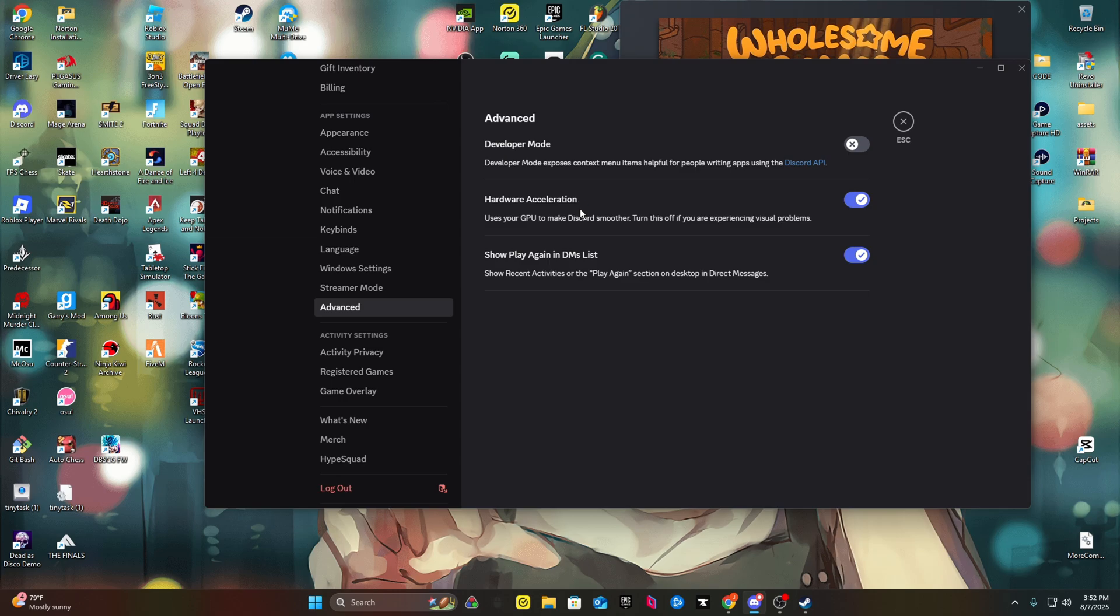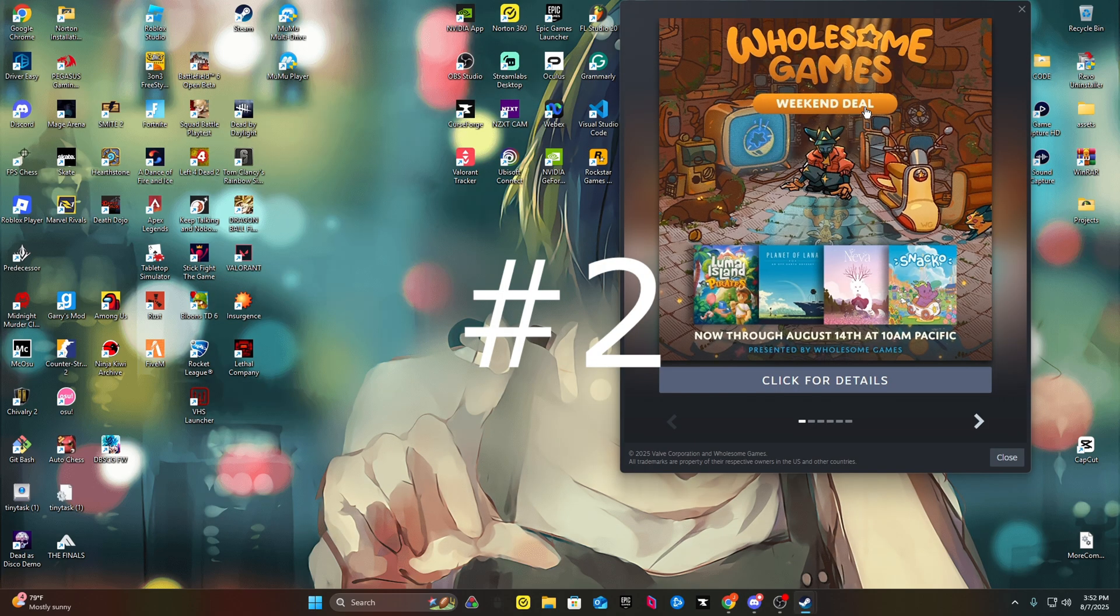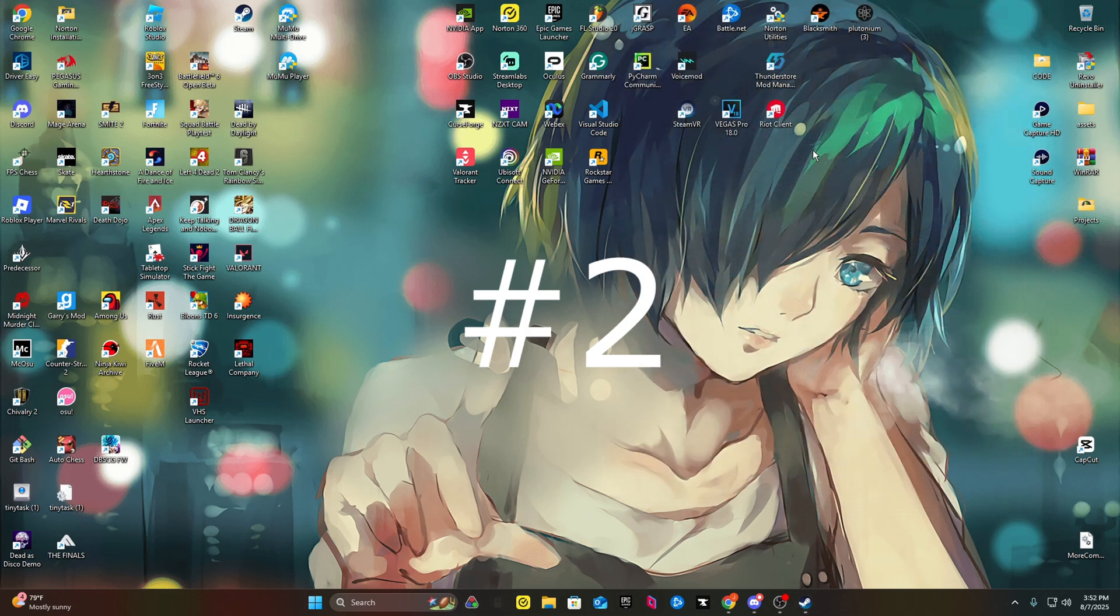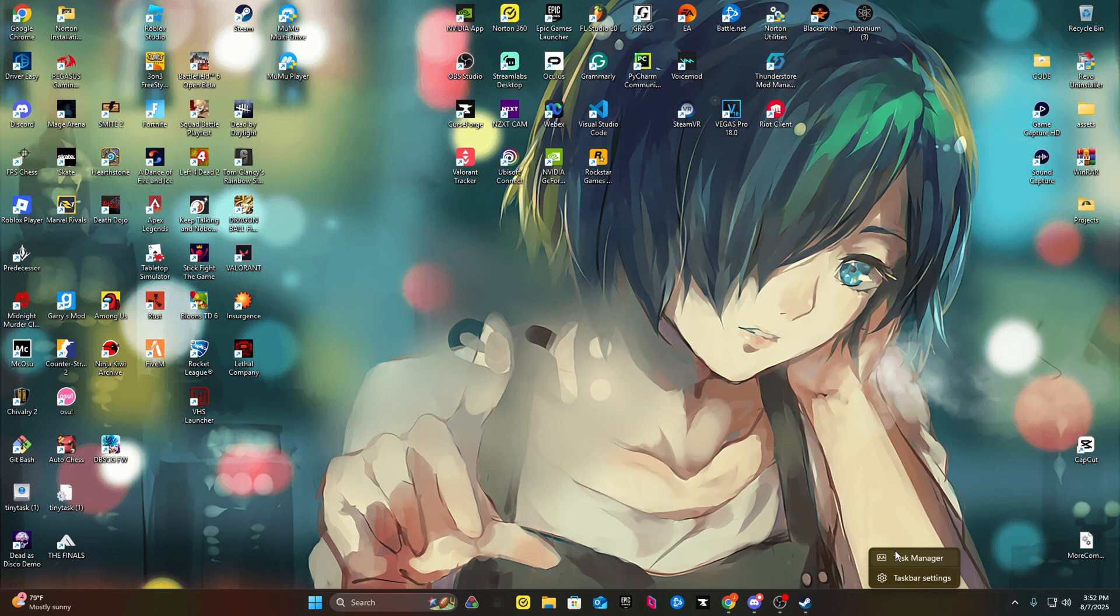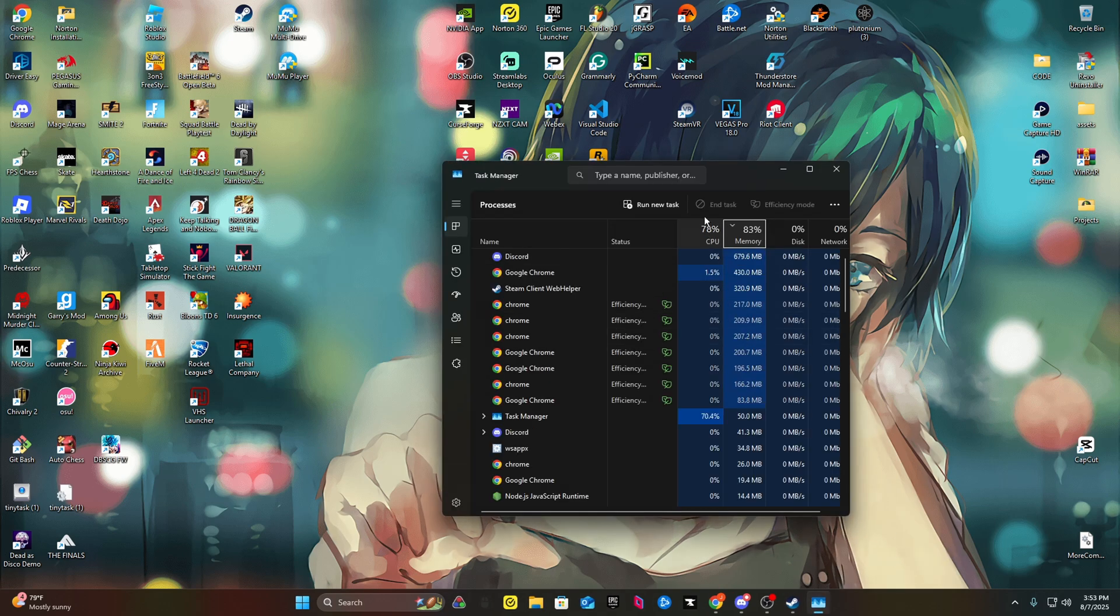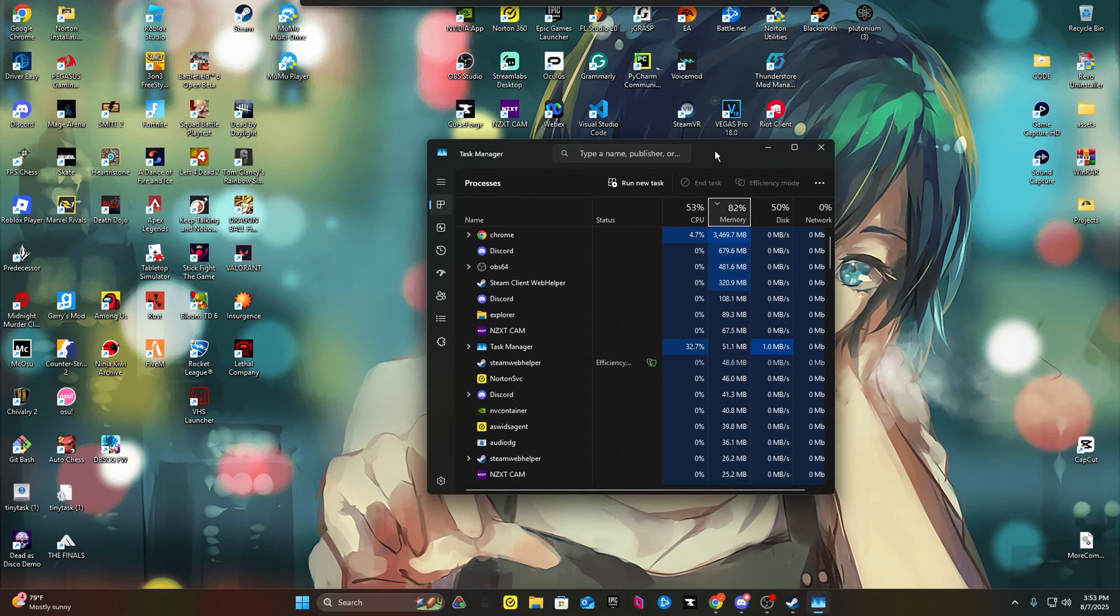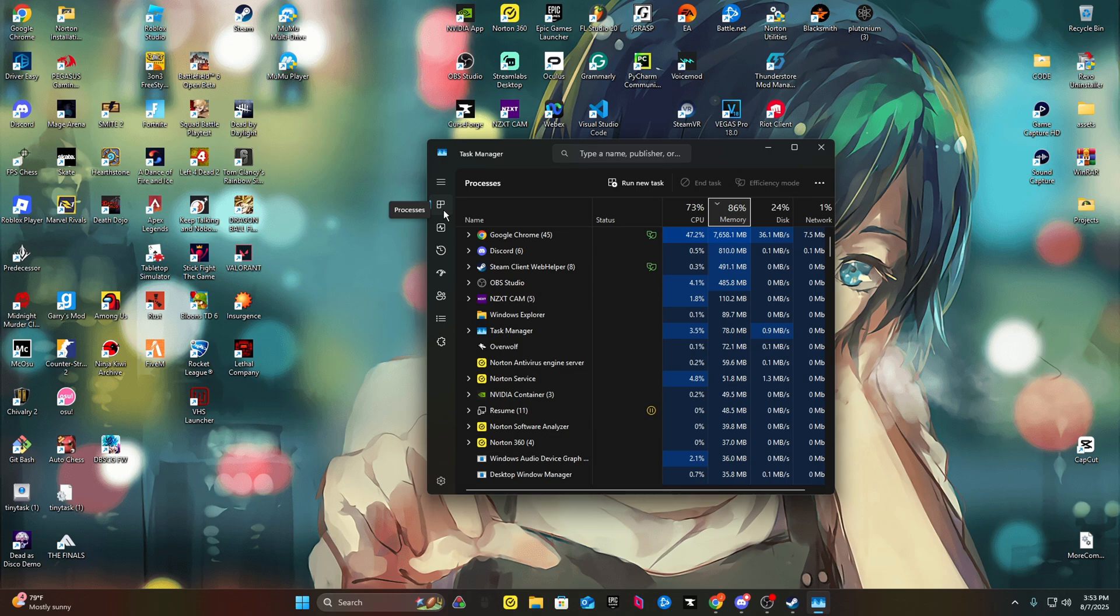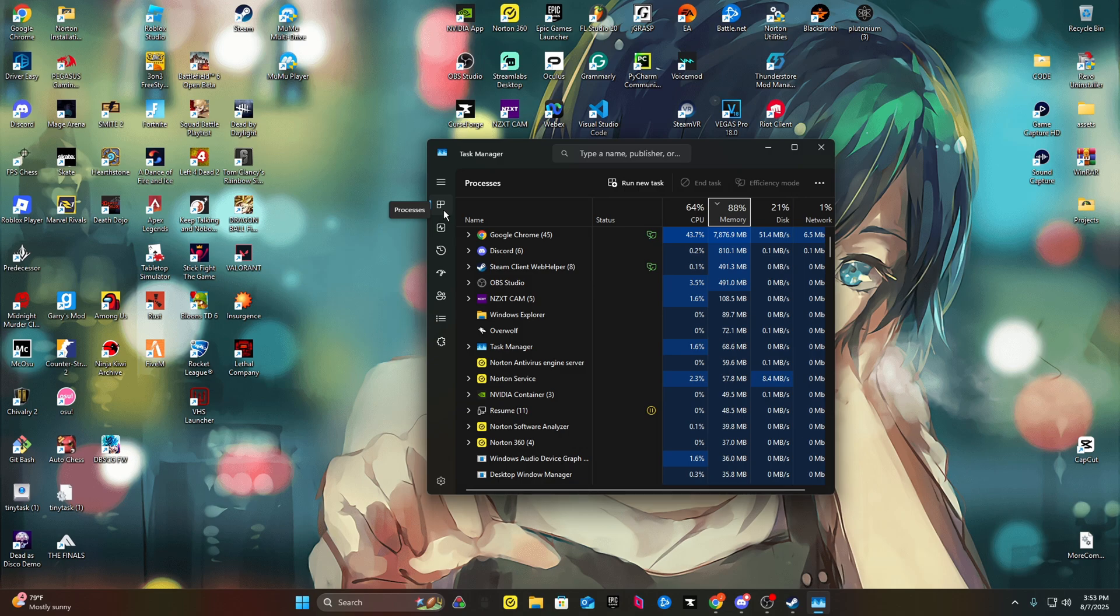Number two: you can Control Alt Delete or just right-click the bottom and open Task Manager. In Task Manager, you want to go to your processes and scroll down to where you see Google Chrome.